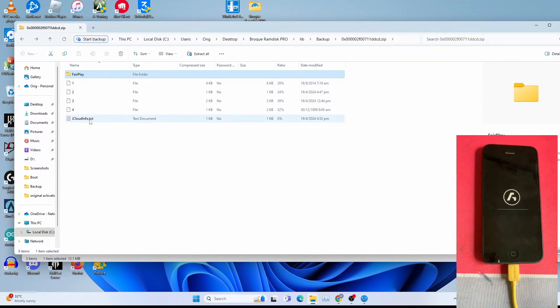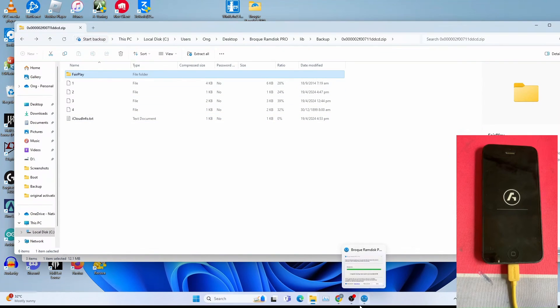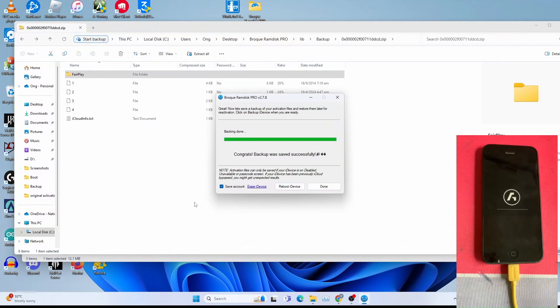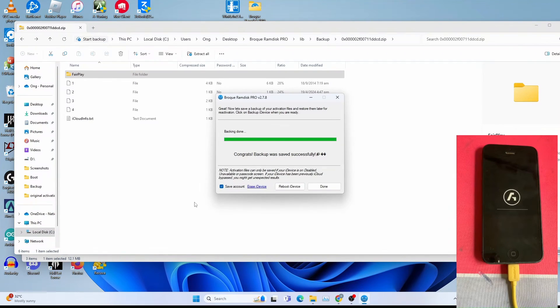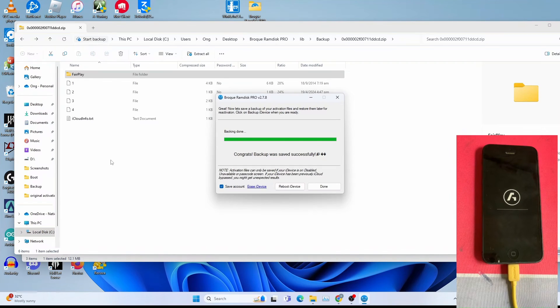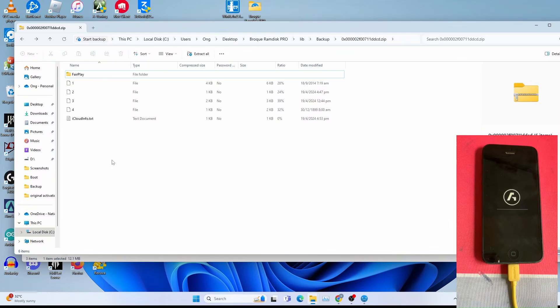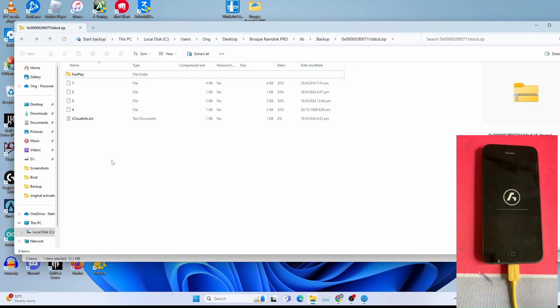You get this iCloud info.txt if you click the save account option. This is useful for contacting the owner of the iPhone to remove from iCloud. I won't be showing this as I already bypassed the device using that trick already, and I won't be showing the original owner info for privacy reasons.